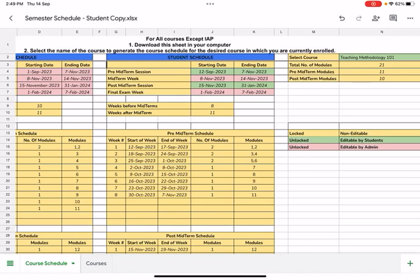I would like to warmly welcome you to this short tutorial on planning your semester schedule using the semester schedule spreadsheet that we have shared with you.